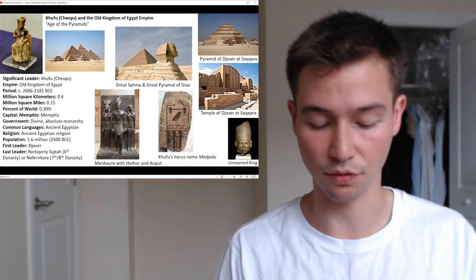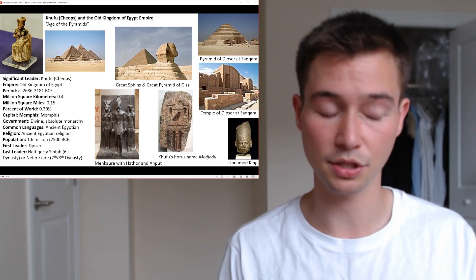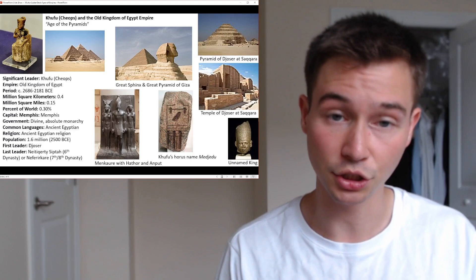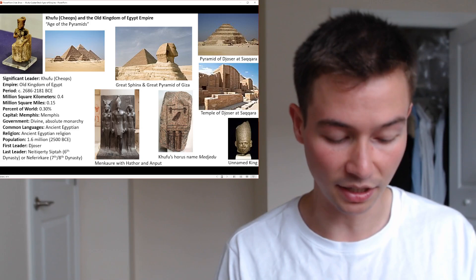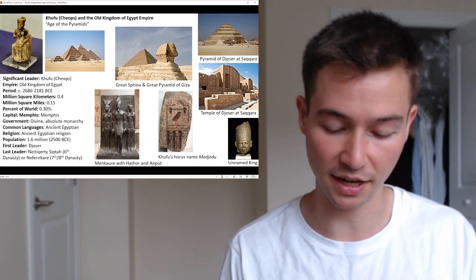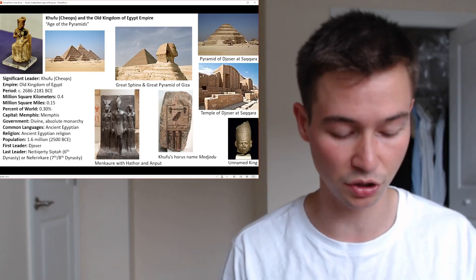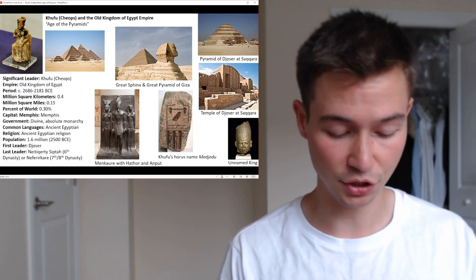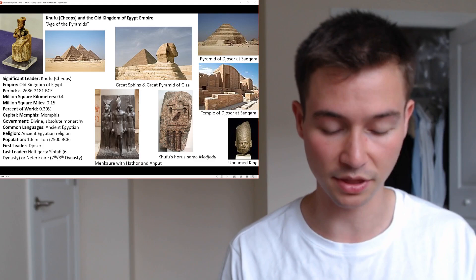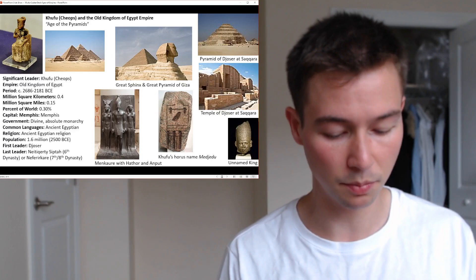Moving to economic foundations: the fertile Nile Delta and Nile Valley formed the heartland of ancient Egypt. Advanced irrigation techniques and the annual inundation of the Nile ensured bountiful harvests of crops like wheat and barley. This agricultural surplus sustained the population and supported large-scale construction projects. While largely self-sufficient, Egypt also engaged in trade with neighboring regions, importing valuable resources like gold, ebony, and cedar, enriching the empire and fostering cultural exchange.